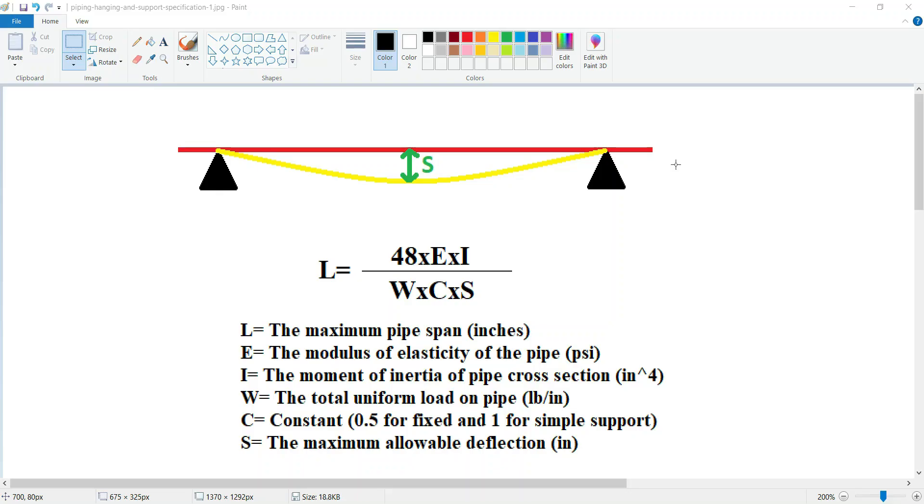Hello everyone, my name is Ashkan and in today's tutorial I'm going to talk about pipe span. Pipe span refers to the distance between two consecutive pipe supports.